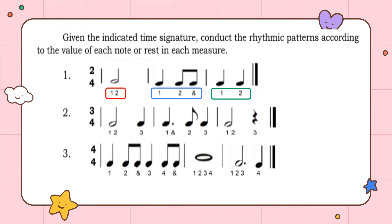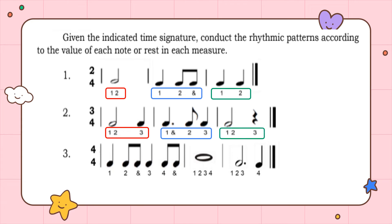In number 2, the number of beats in a measure is three because the time signature is in 3/4. Counting the first measure: one, two, three. The second measure counts one-and, two, three. The third measure counts one, two, three.